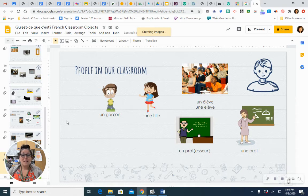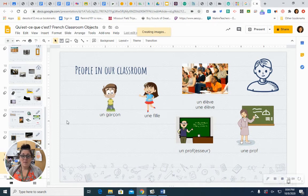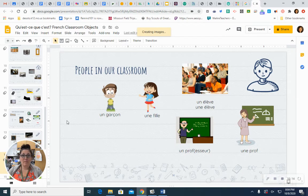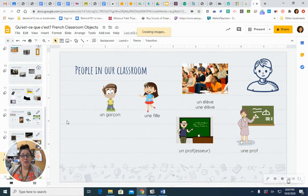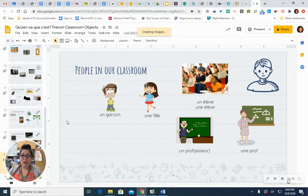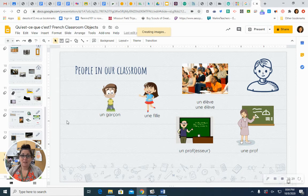A teacher. Un prof. Un prof. That's a male teacher. Female teacher. Une prof. Une prof. You can also use the long word, un professeur. Un professeur. And that word will describe both a male and a female teacher because of the masculine ending EUR.